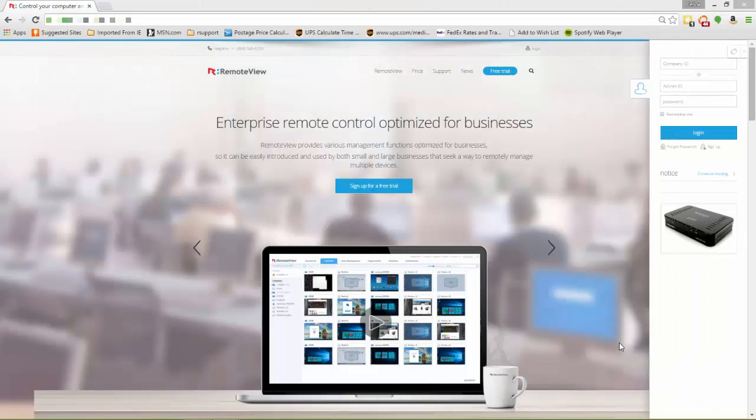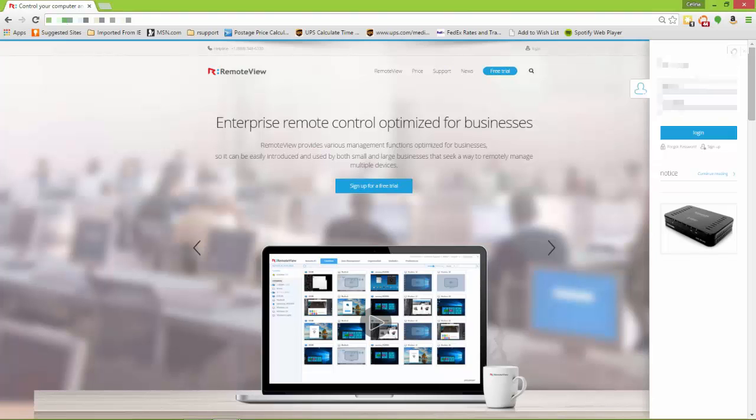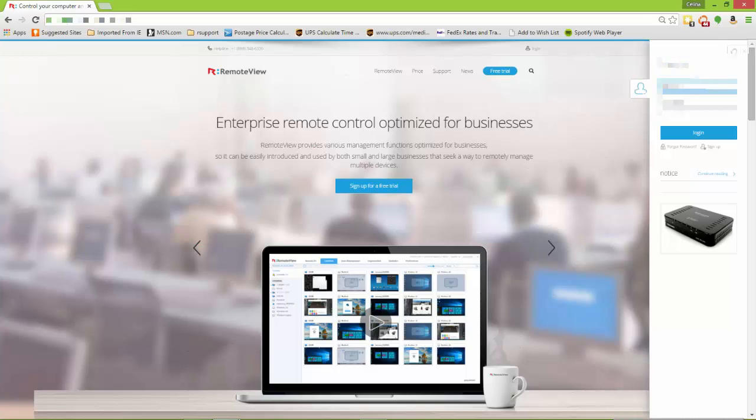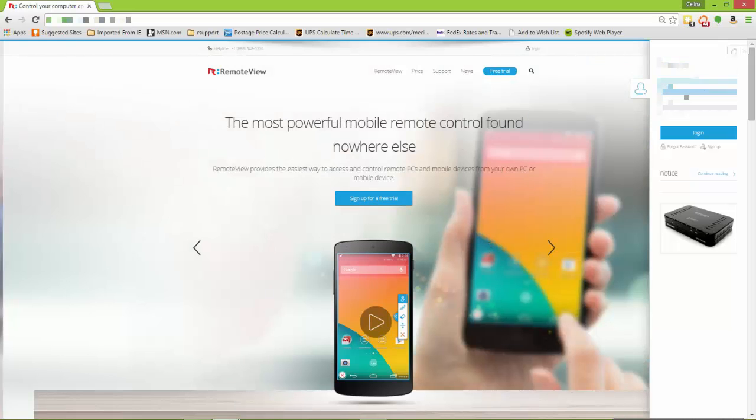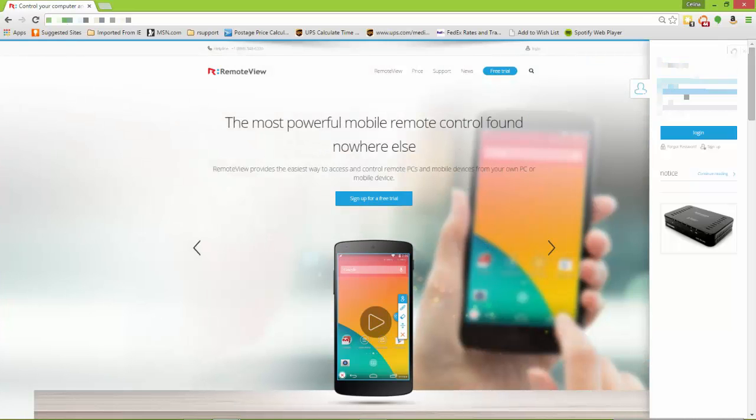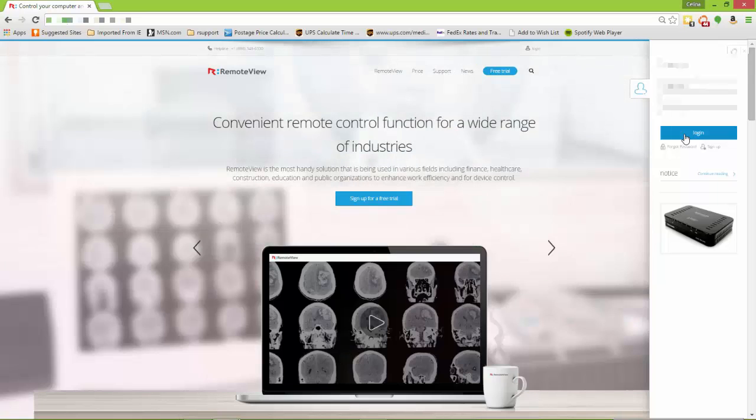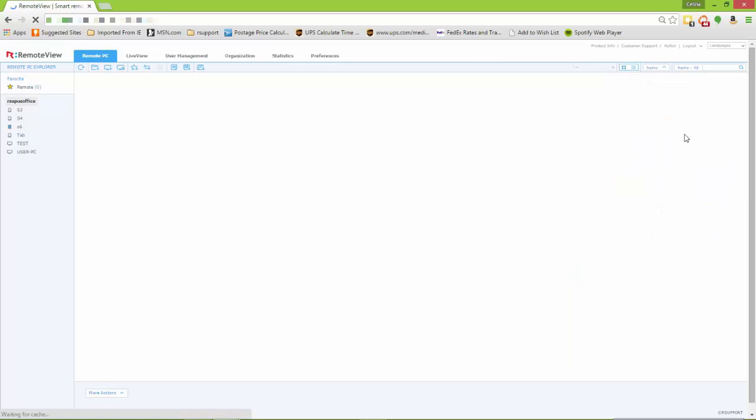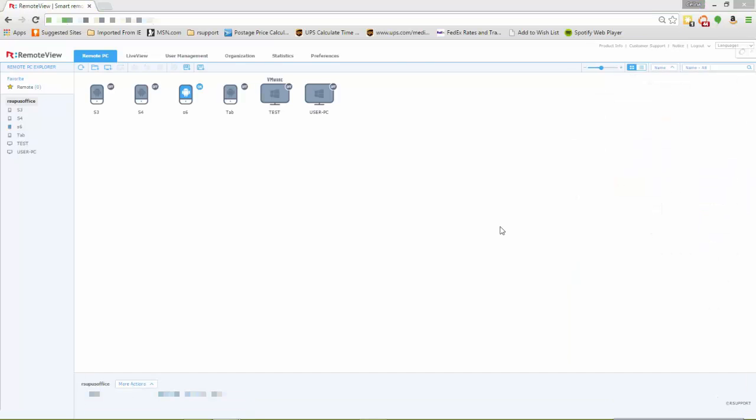Hey guys, Selena here. In this video I wanted to quickly show you what you can use to easily access Android devices or even computers without anybody having to be on the other side. You can easily manage more than one device using RemoteView Mobile.